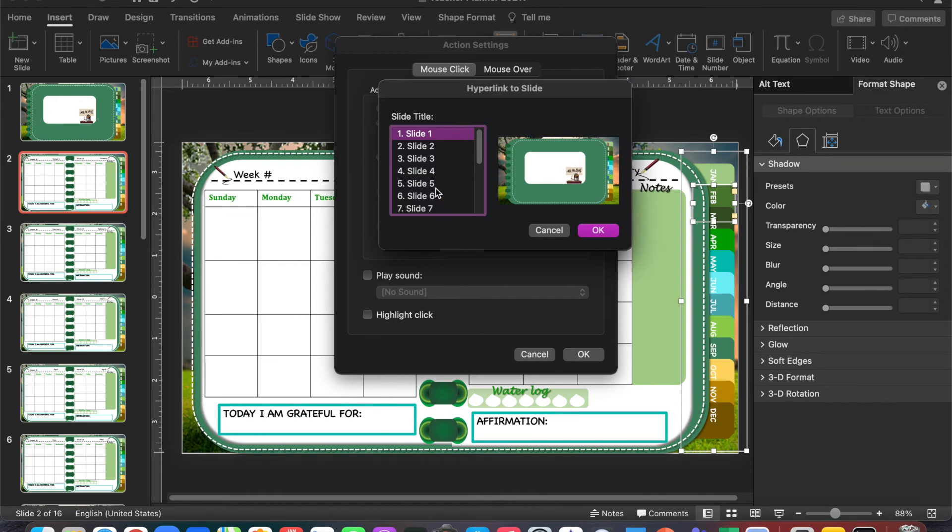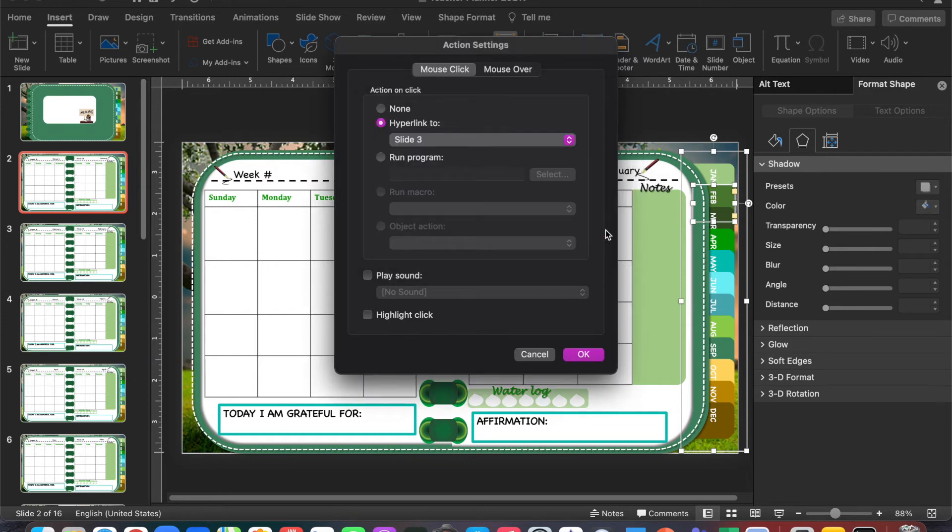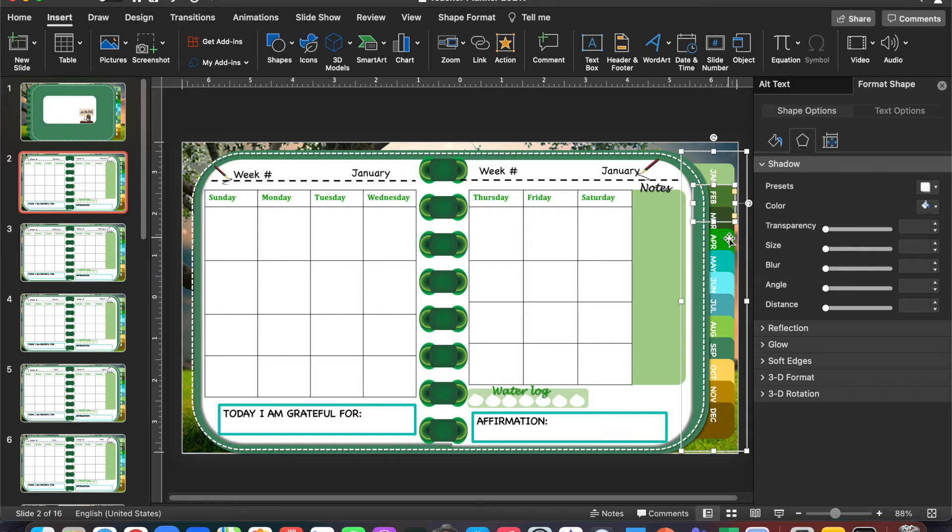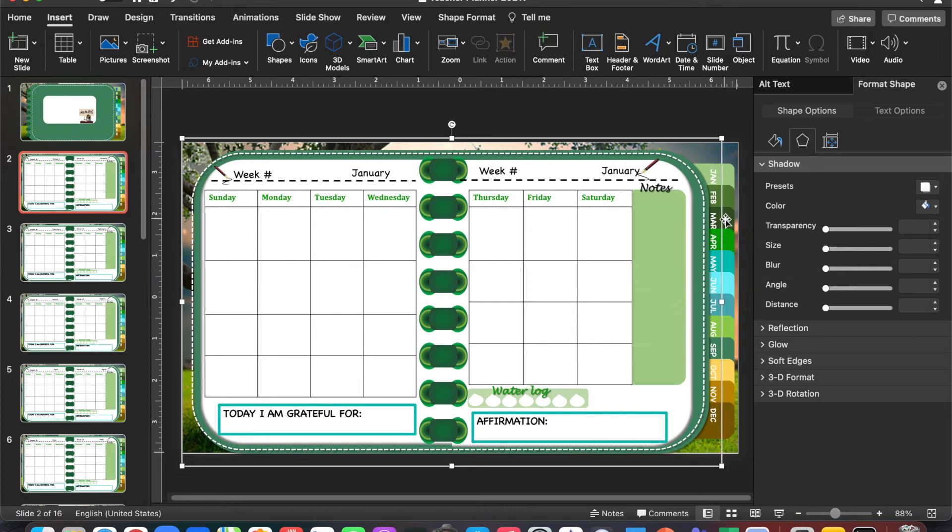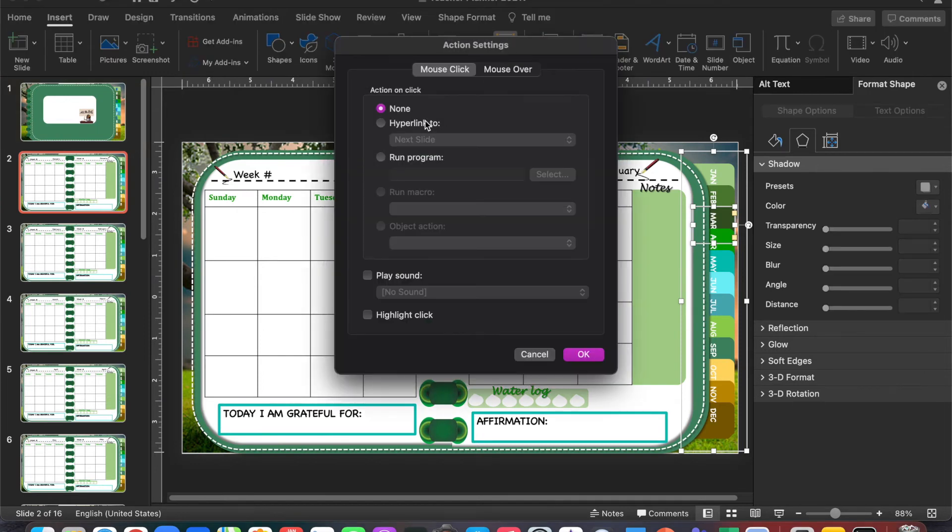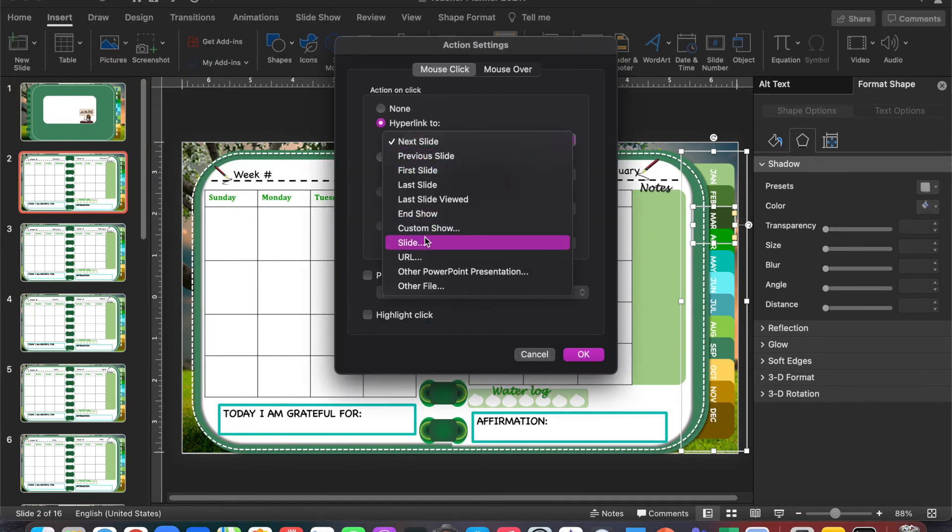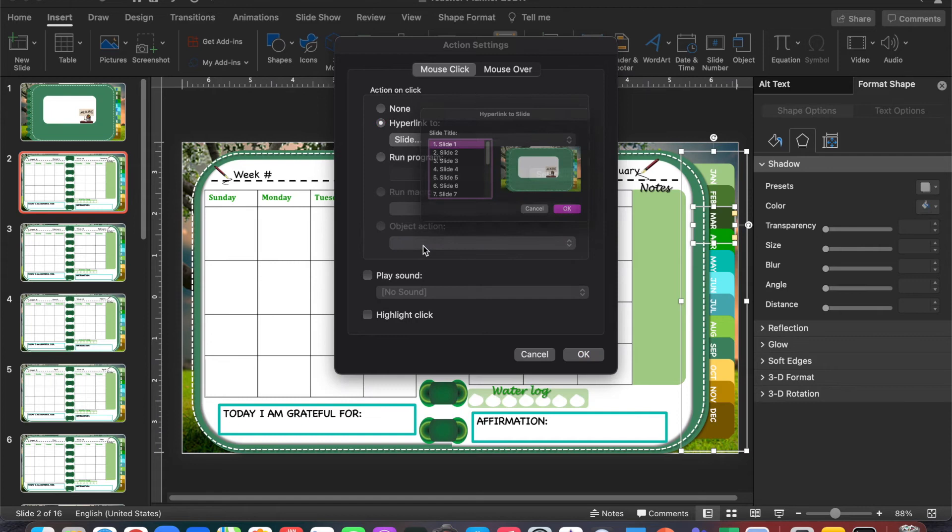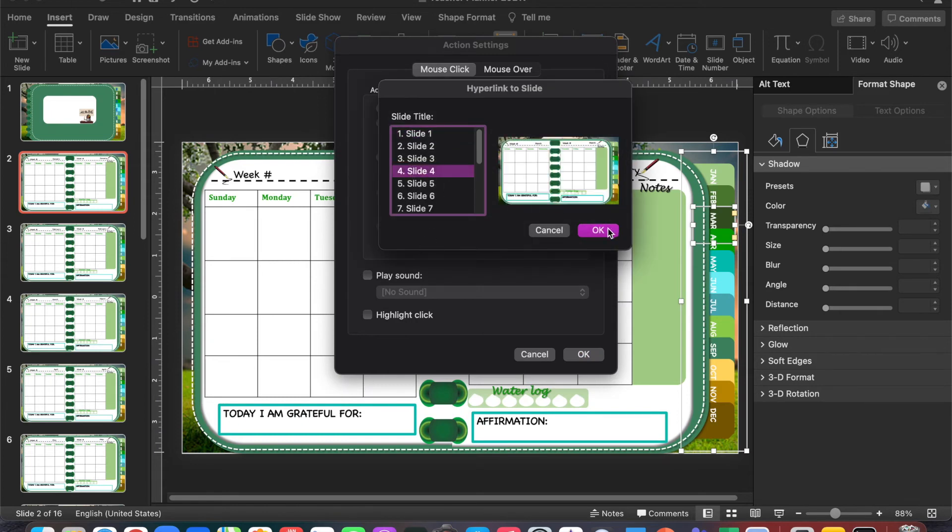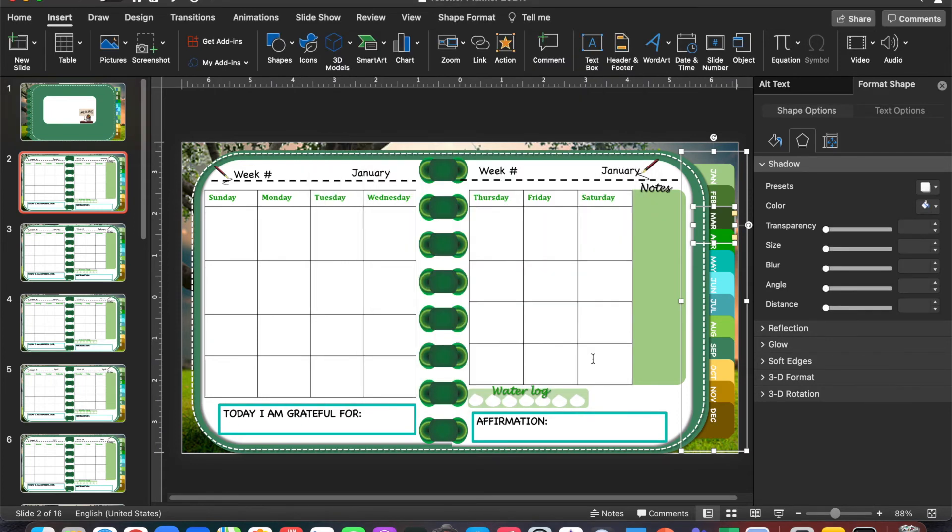I'm going to hyperlink another slide so that we understand exactly what we're doing. I'm going to hyperlink March to slide number 4. I'll select Action again, Hyperlink To, select Slide, and then hyperlink it to slide 4. Click OK and OK.